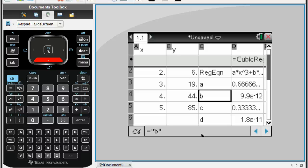Our value for b is going to be 0. Our value for c is 0.3 repeating, and our value for d, again, that's essentially 0. 1.8 times 10 to the negative 11 means if I move the decimal places 11 places to the left, essentially, you get 0.